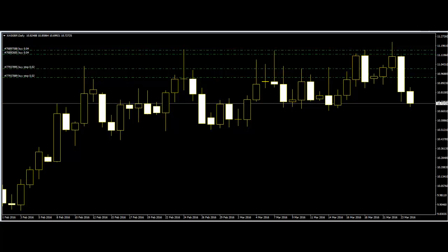Traders think they are getting a signal to buy or sell and make the trade. But all of a sudden, price makes an imminent change in direction before the close of the bar, causing the signal for the trade to disappear. This doesn't happen with price action trading.